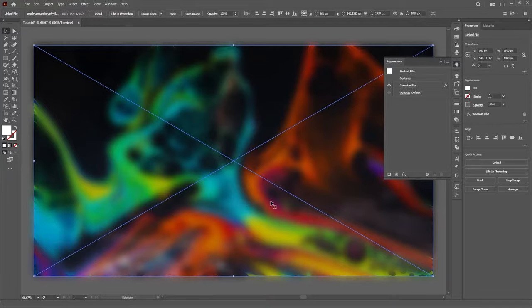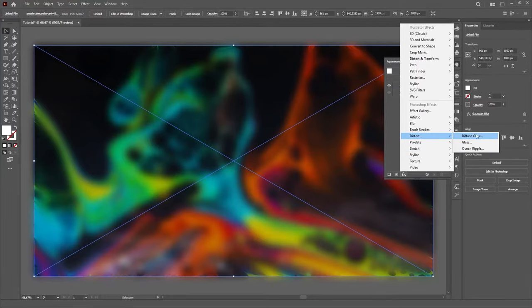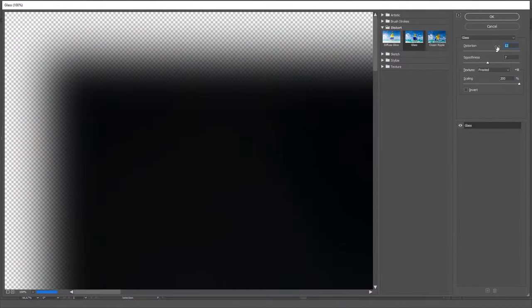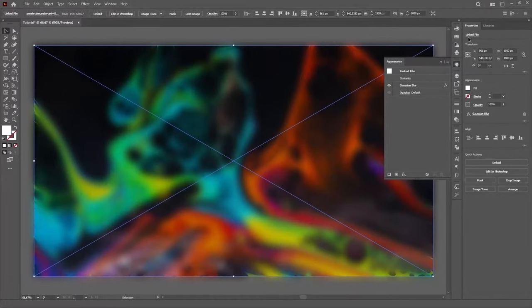On top of the blur we'll add another effect called Glass, which again you can find in the Effects menu, then Distort, then Glass. Set the Distortion to 12 and the Smoothness to 7. On the Texture select Frosted and set the Scaling to 200%, then hit OK.